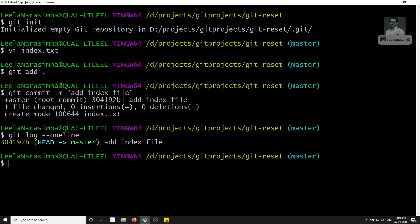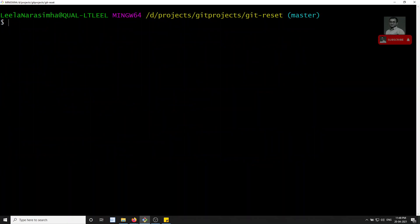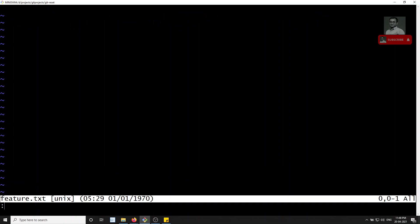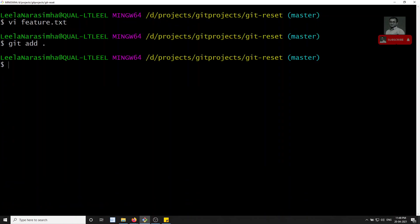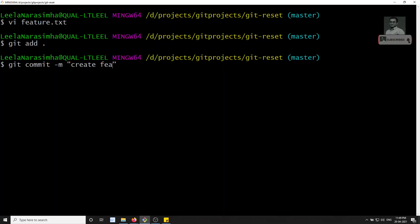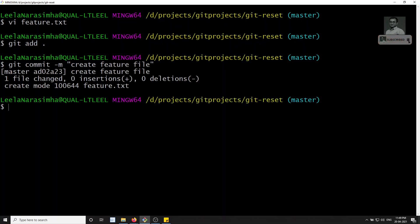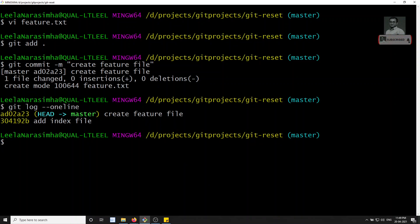Now what I want to do — I am trying to work on some feature. I'm implementing it in the master branch only. I create a feature.txt file. I commit it with git commit -m 'create feature file'. If I check git log --oneline, I can see the new commit and the HEAD is at 'create feature file'.